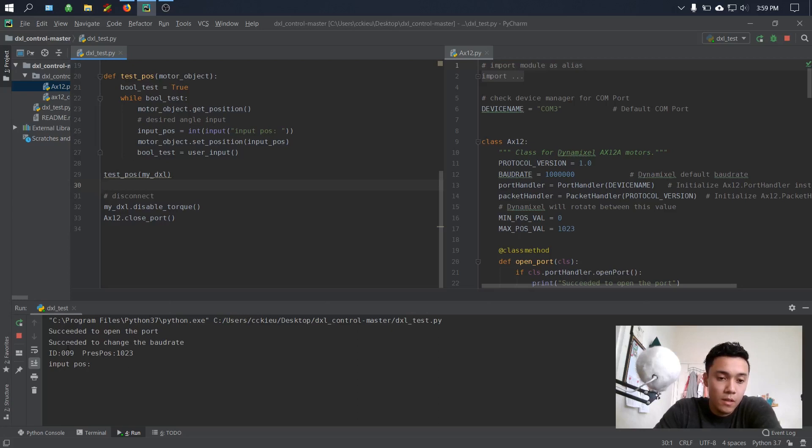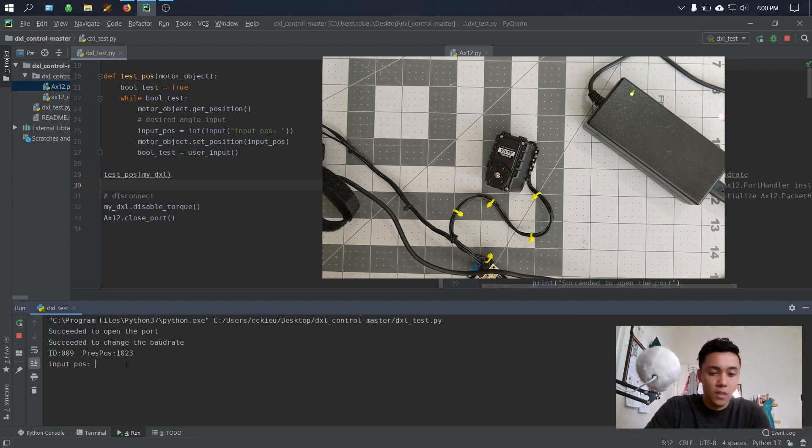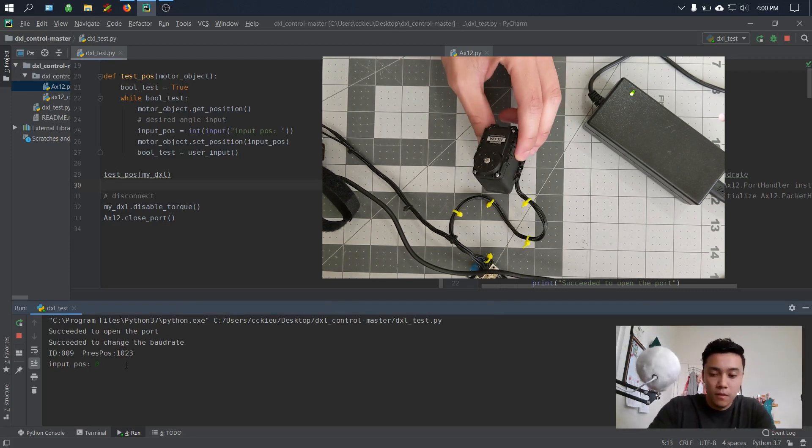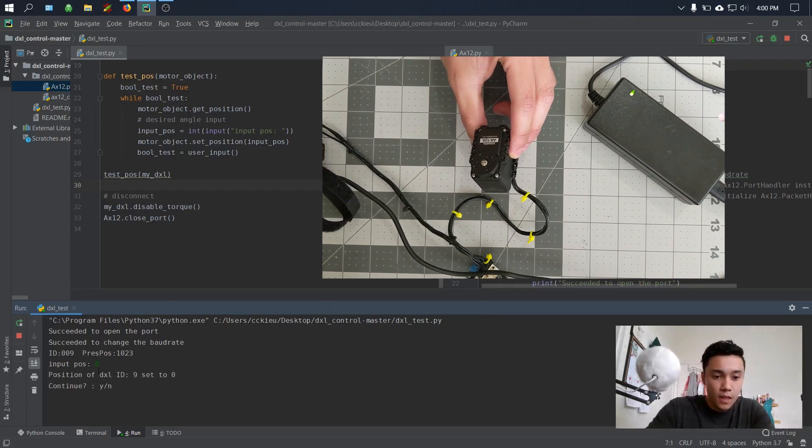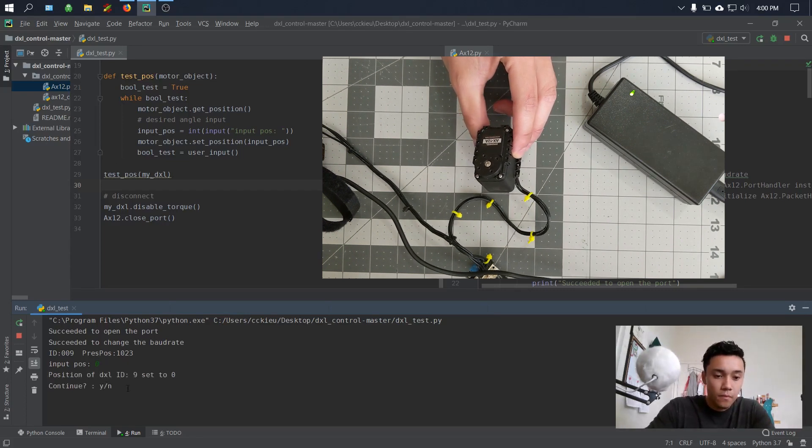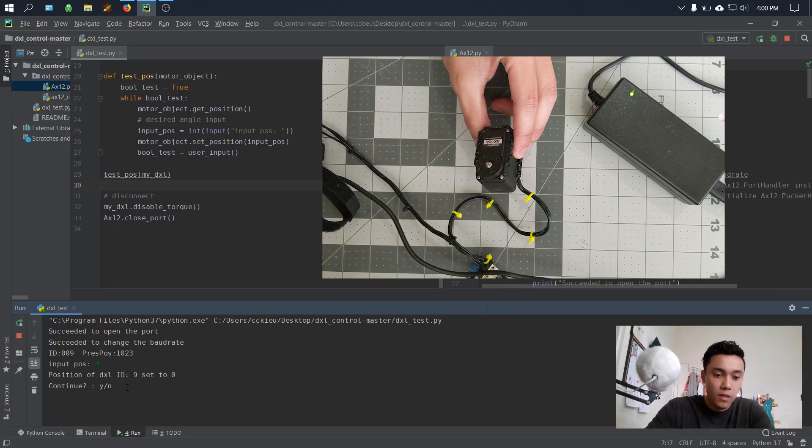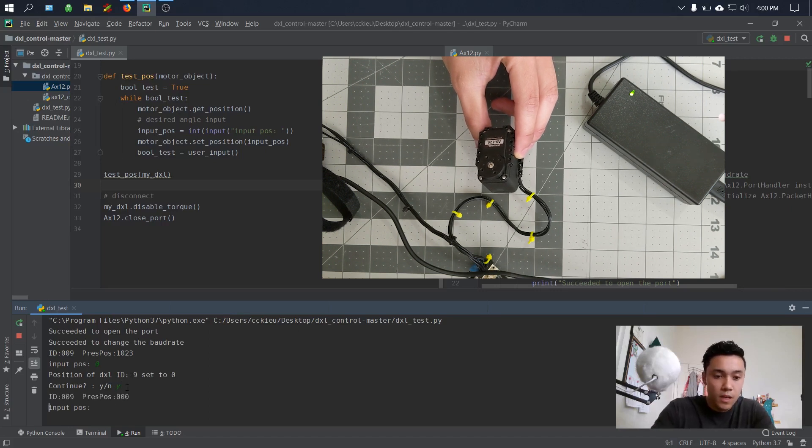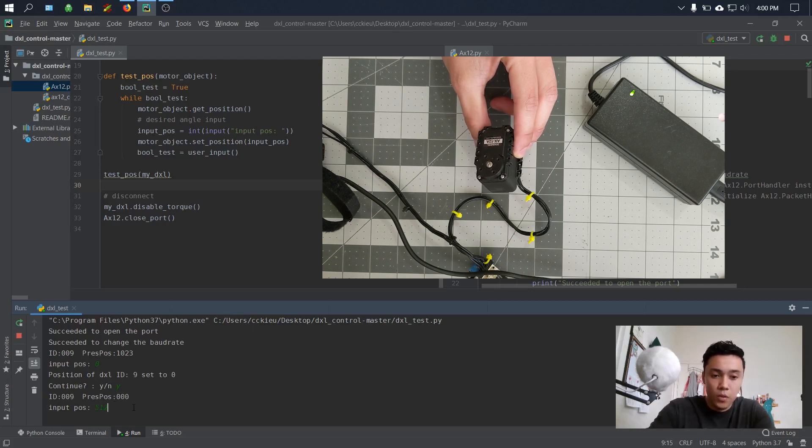So let's go ahead and test the position. Currently my motor is at a position of 1023, which is the maximum, and I'll go ahead and change the input position to zero. You can see that it'll move to zero, and it'll ask you if you want to continue or not. So let's do one more time, and this time I'll write it to the middle position which is 512. And I'll just conclude the position demo there.